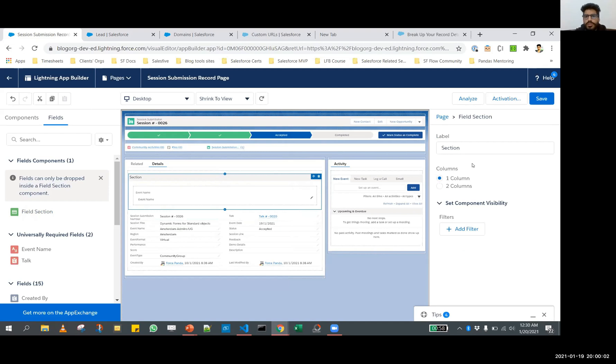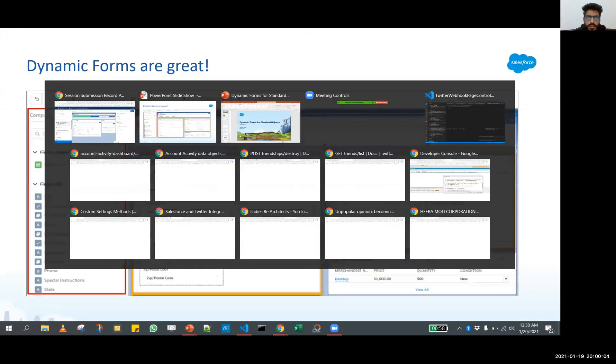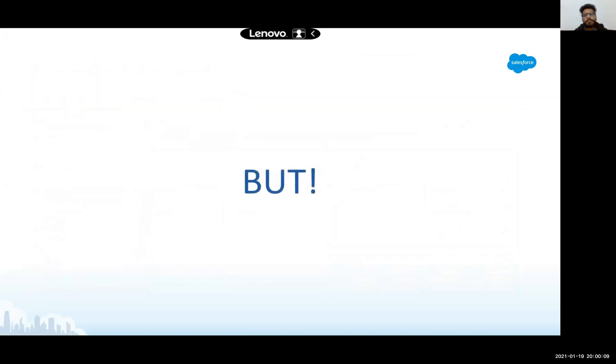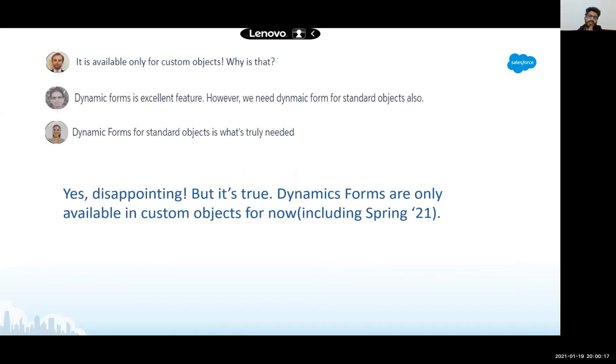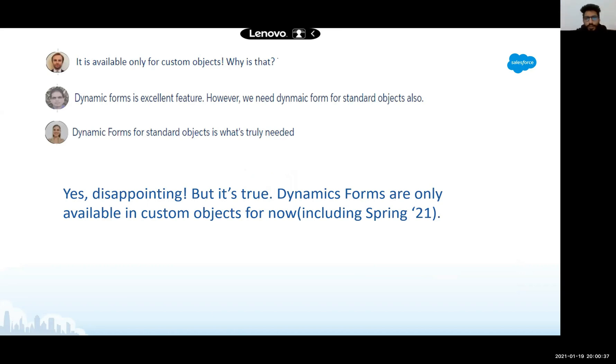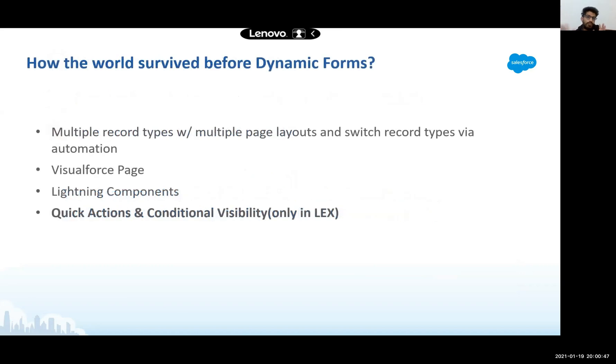This makes it very easier for me to render information on the page layout based on some criteria. This is how you can actually work with dynamic forms. Let's quickly switch back and see what lies ahead. There is a but. We just said that dynamic forms are great, but the problem is that they are only available for custom objects. Very disappointing, but it's true. A lot of folks, including me, were hoping for dynamic forms to be available for standard objects in spring 21, but unfortunately that's not the case. Hopes and fingers are still crossed. Maybe next release. Until then, what can we do?